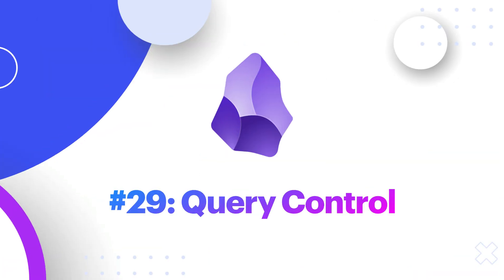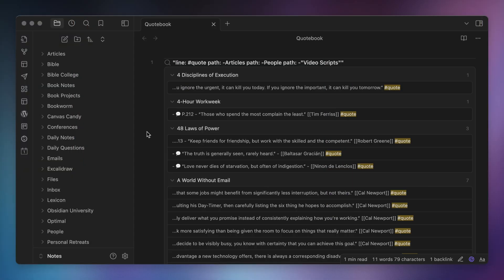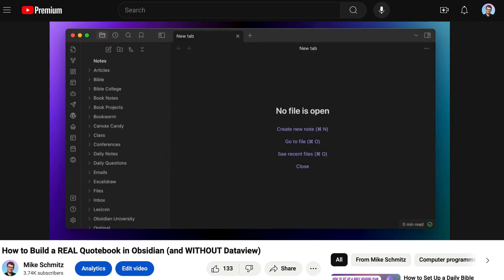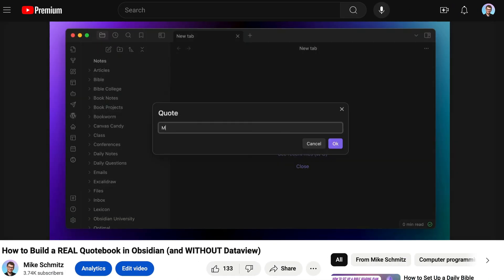Number twenty-nine, Query Control. I've never been a big fan of the visual rendering of queries in Obsidian. So I use a beta plugin called Query Control that allows me to tweak the appearance of queries in a way that I actually like. And if you want to see this in action, then check out my quote book video by clicking the link here.